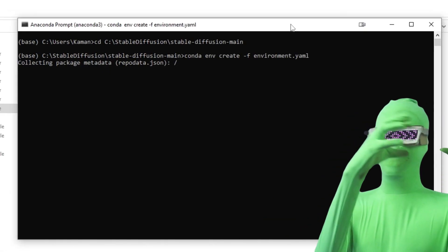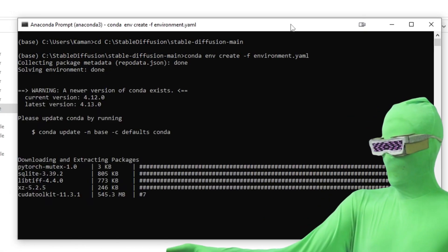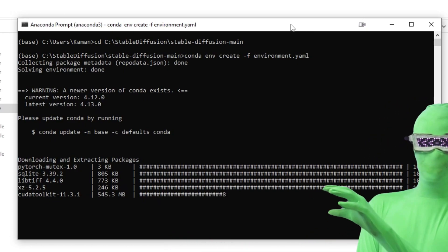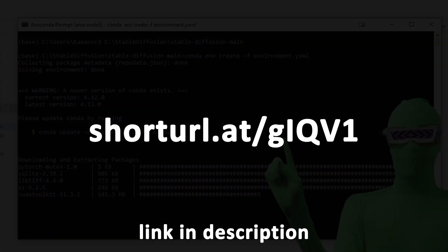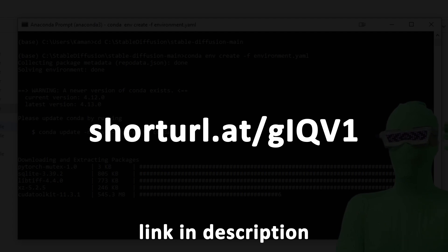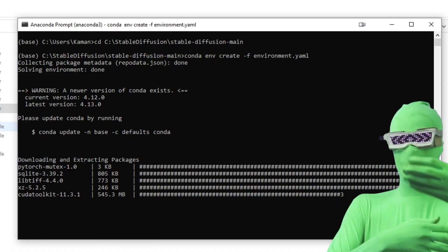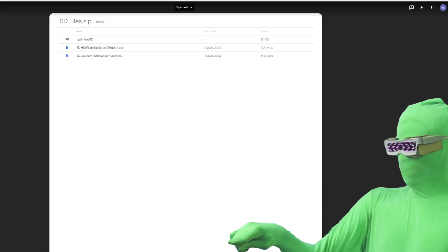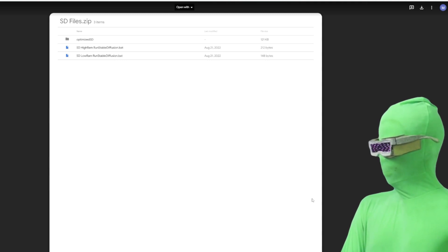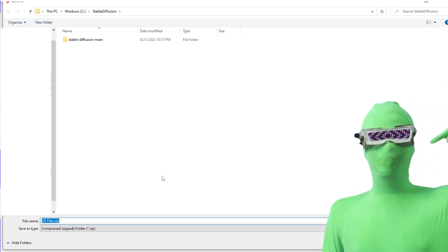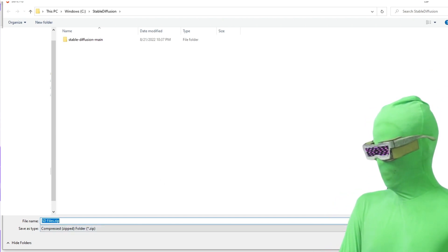So while this is downloading, go to this link — it's a file I created with some extra helper files you can use. One of them is the optimized version of SD made by someone else, which I just copied in there. The other two files help with running SD. When you open the link, you'll see the page — just go up top and click Download. It should open in a separate window — put it where all the other stable diffusion files have been going. Copy it to the folder and save.